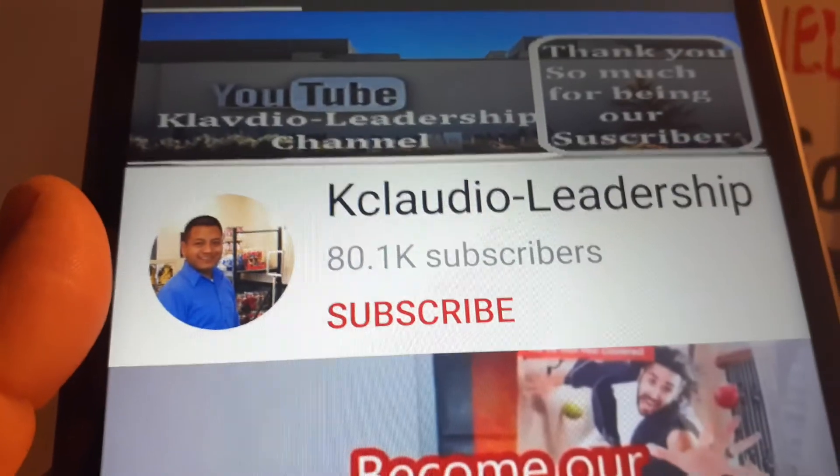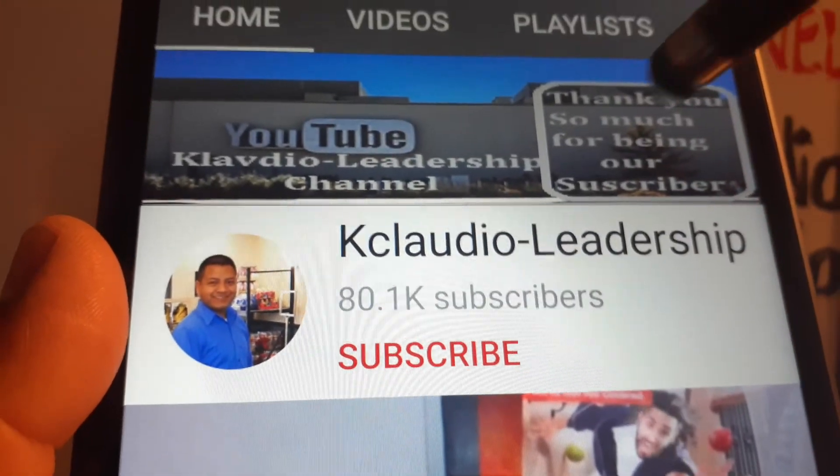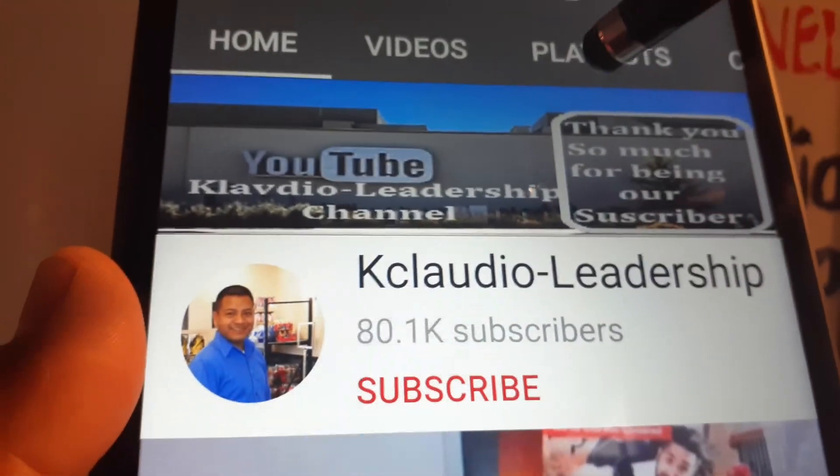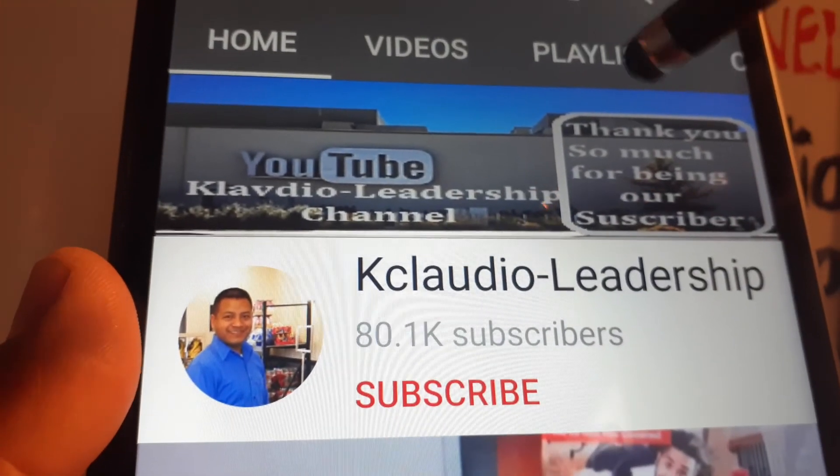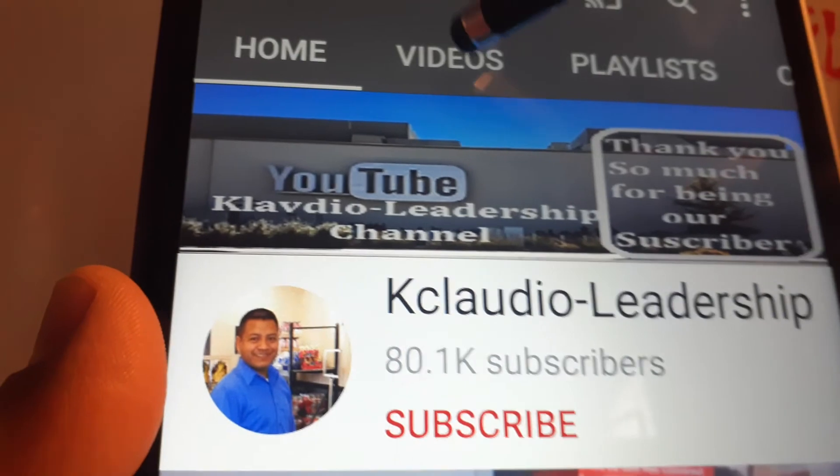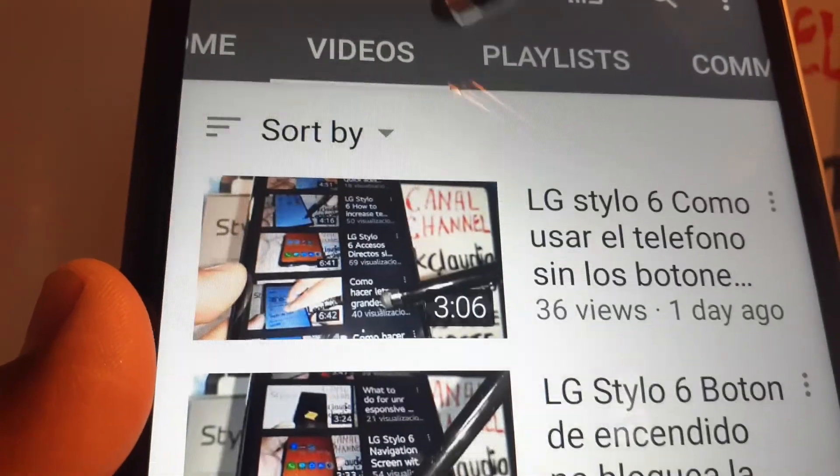Thanks so much for choosing my video. Please subscribe to the channel, let me know if you have any other questions, and feel free to search my other tutorials.